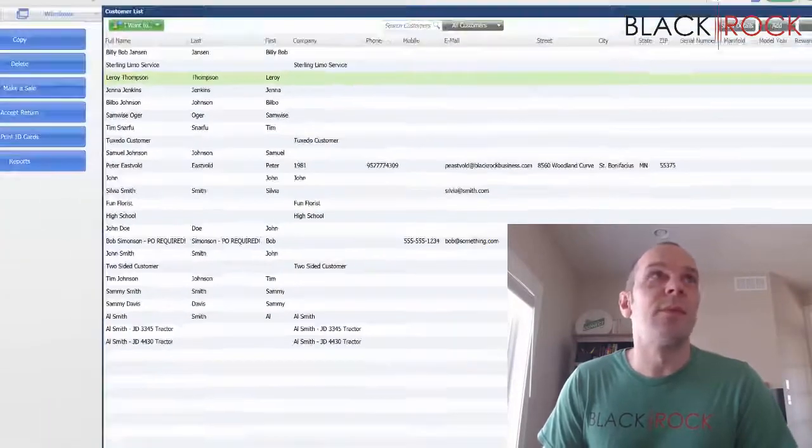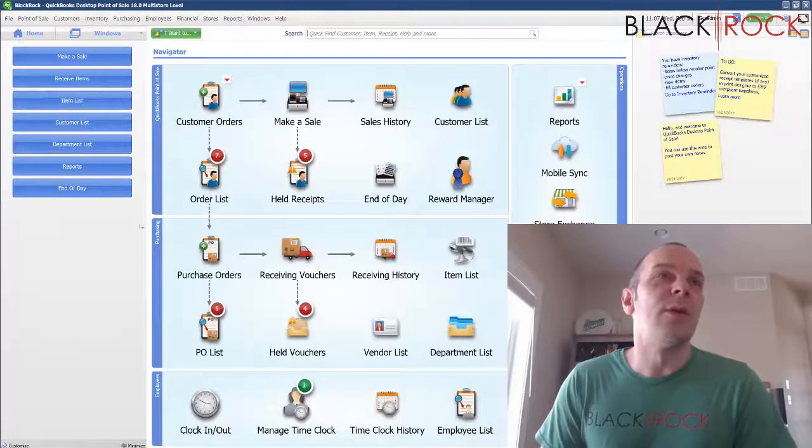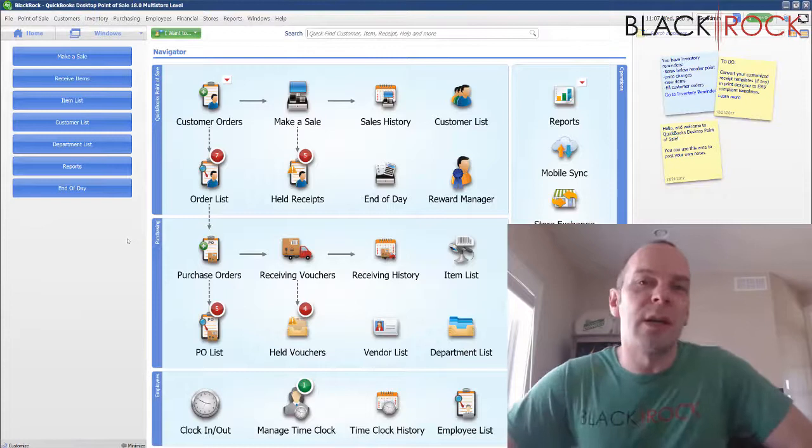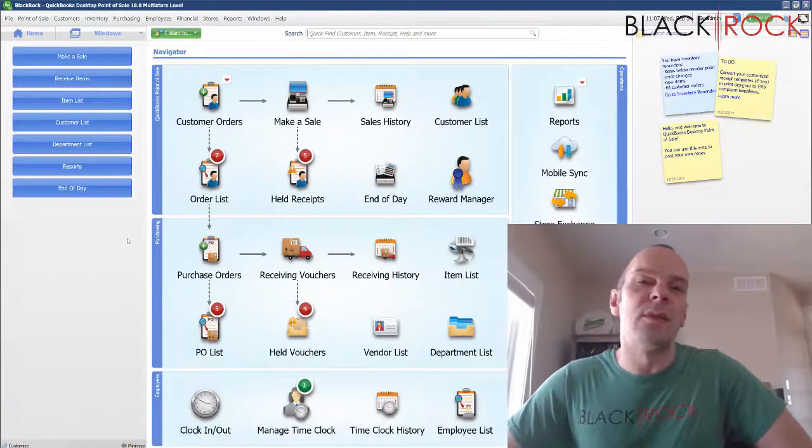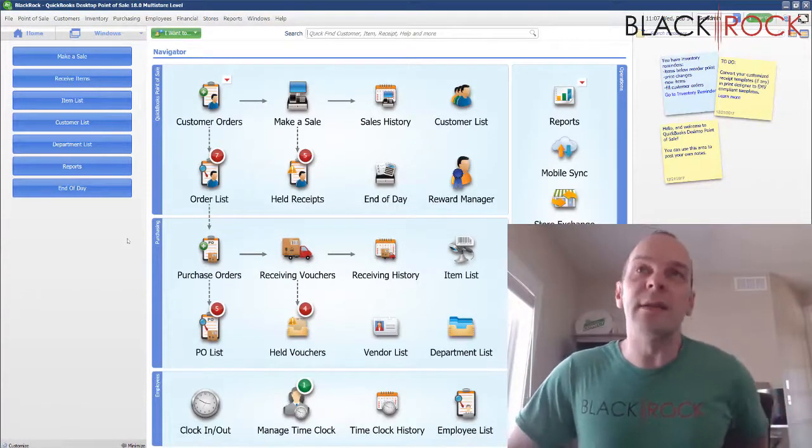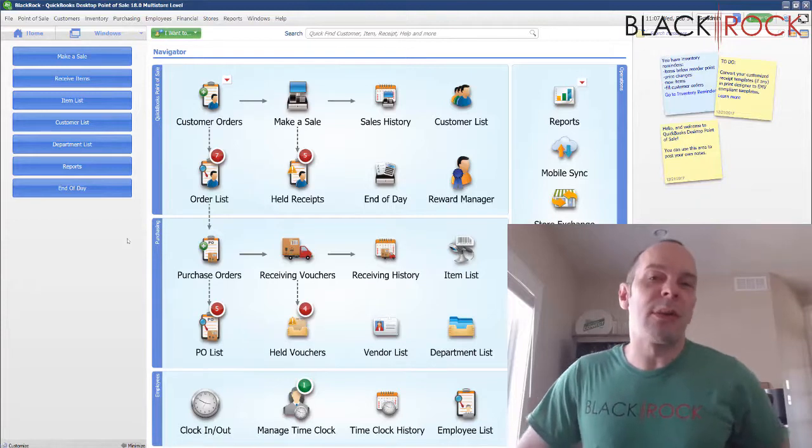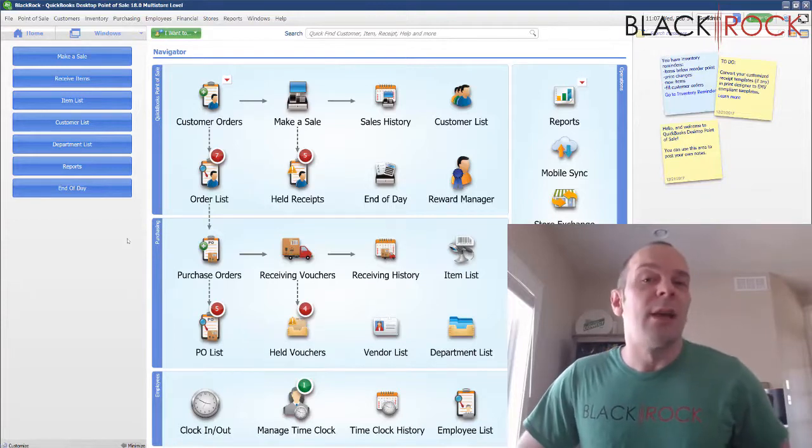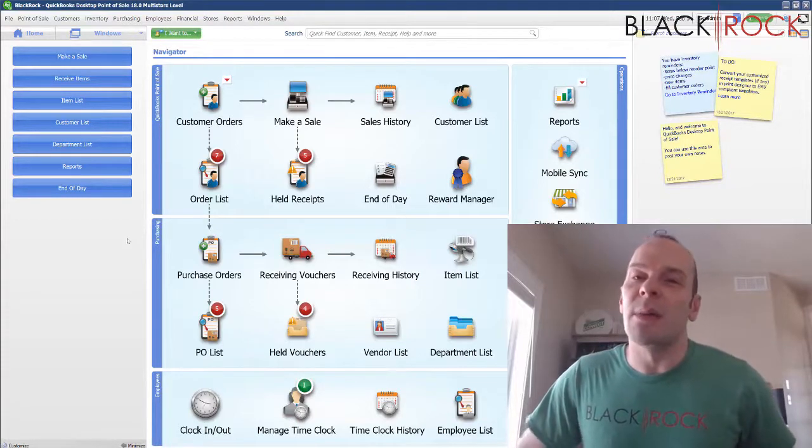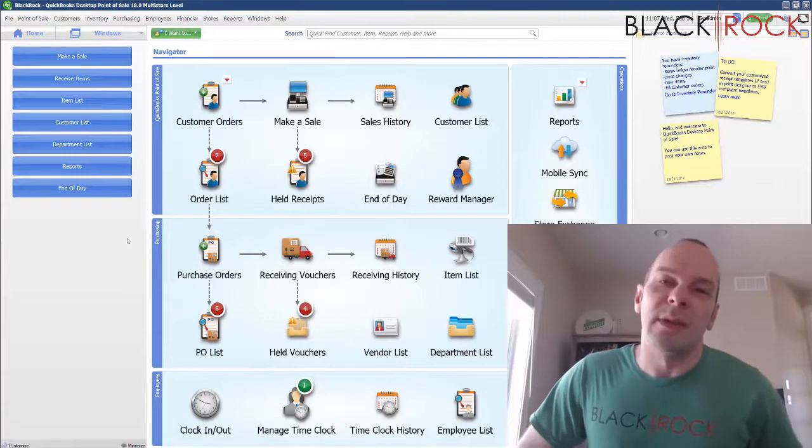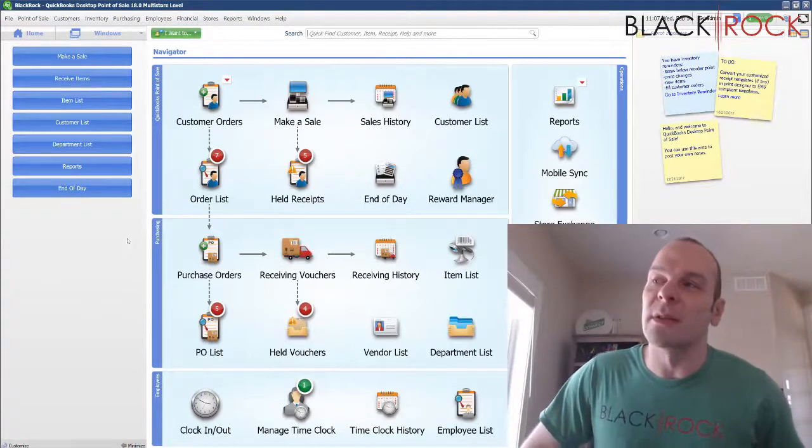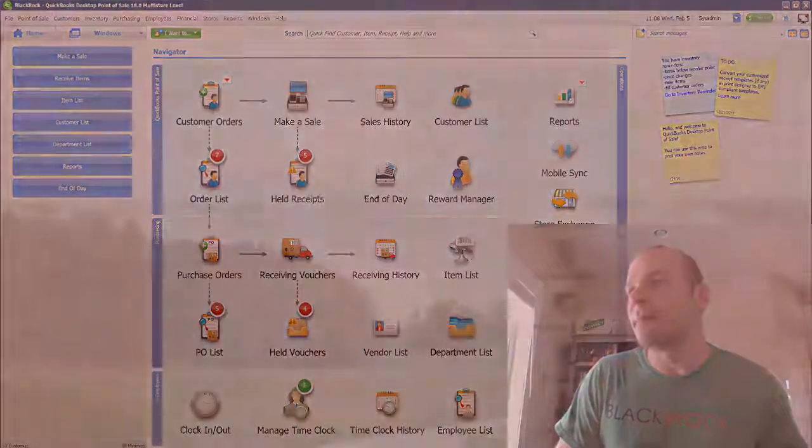So now you have the information on how to make your point of sale more tailored to your tastes and likes and needs. My name's Peter with BlackRock Business. If this was helpful, go ahead and hit that like button. And otherwise we will see you soon. Leave a comment or question if you want. Bye-bye now.